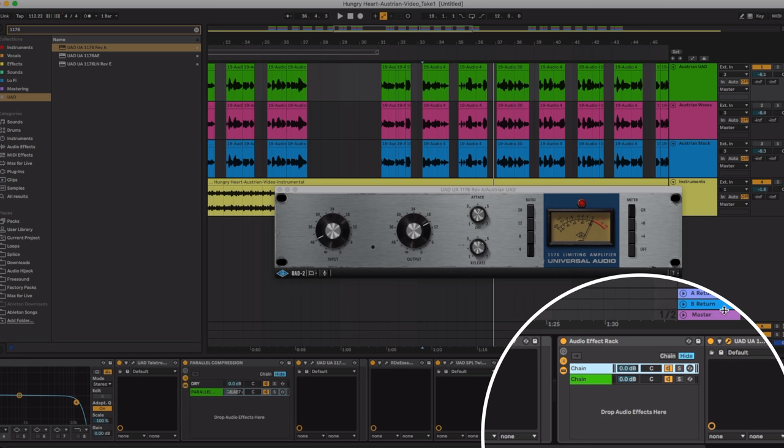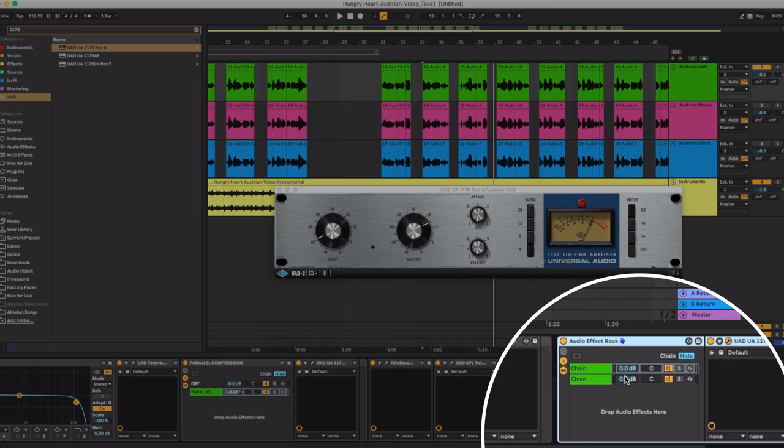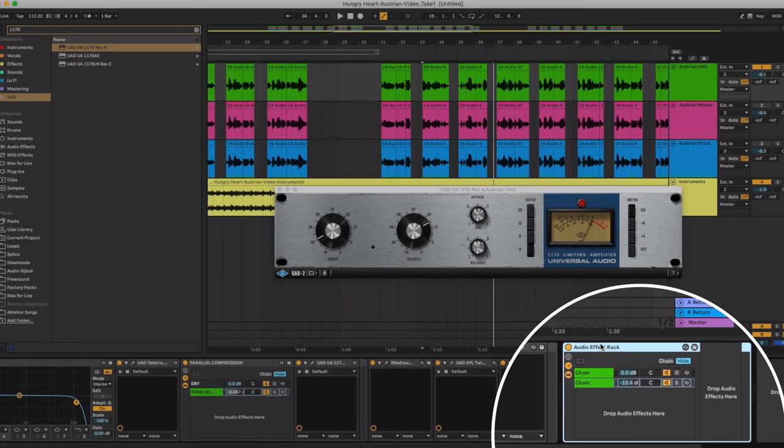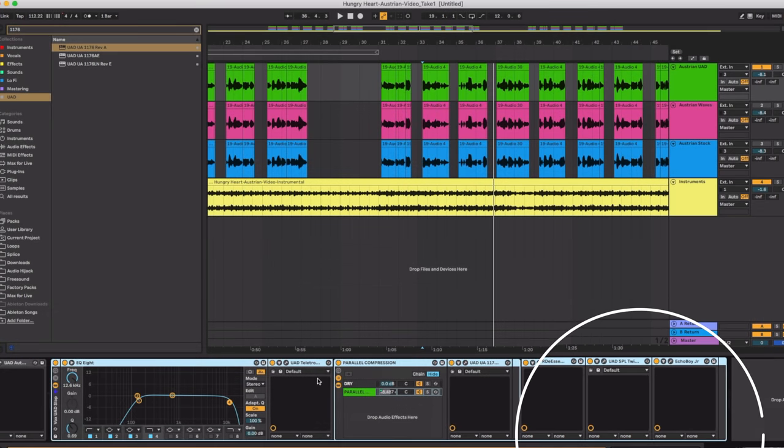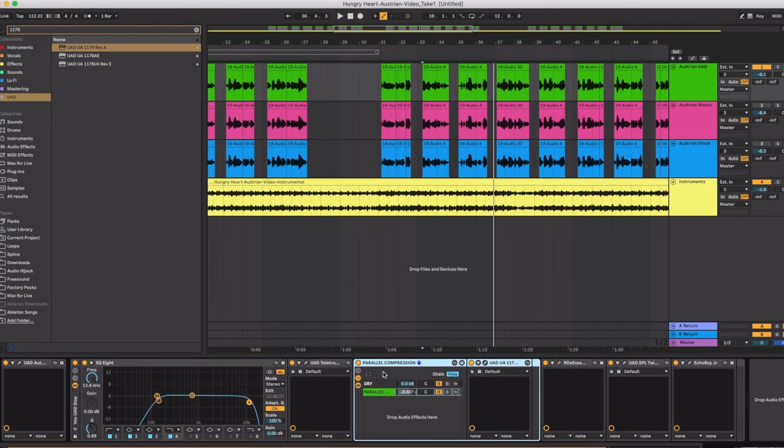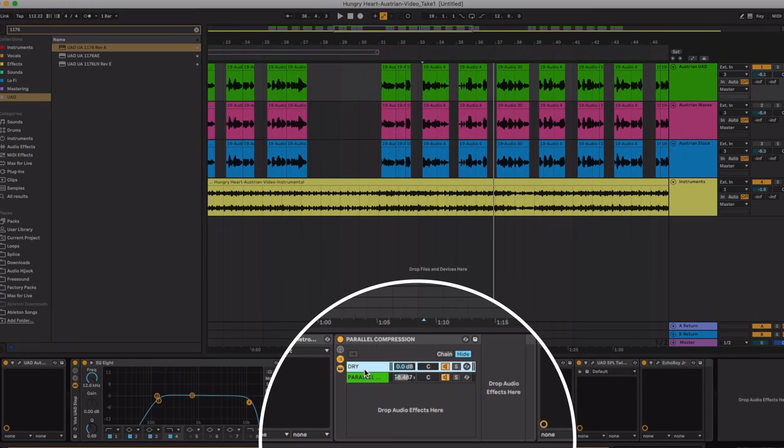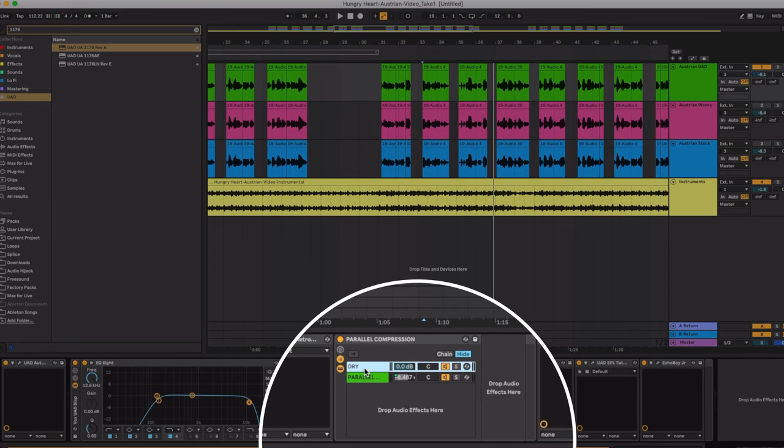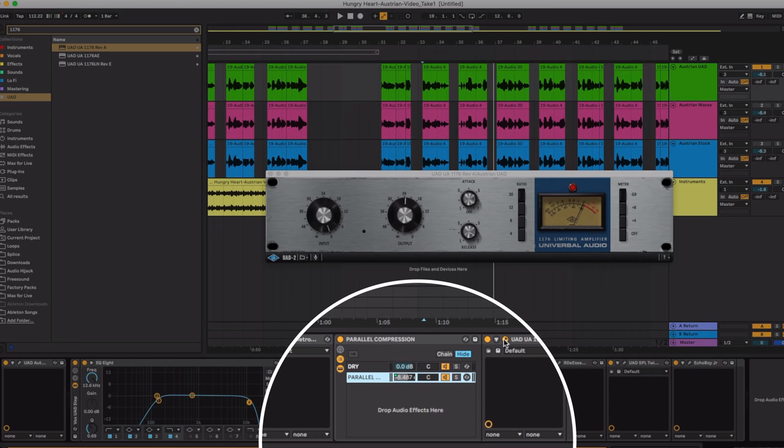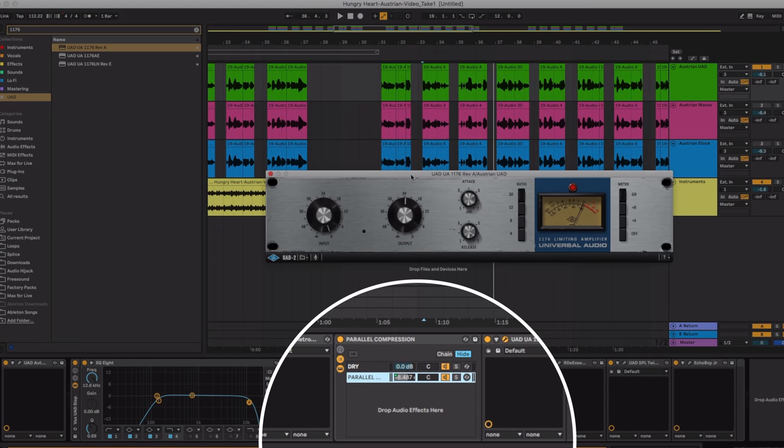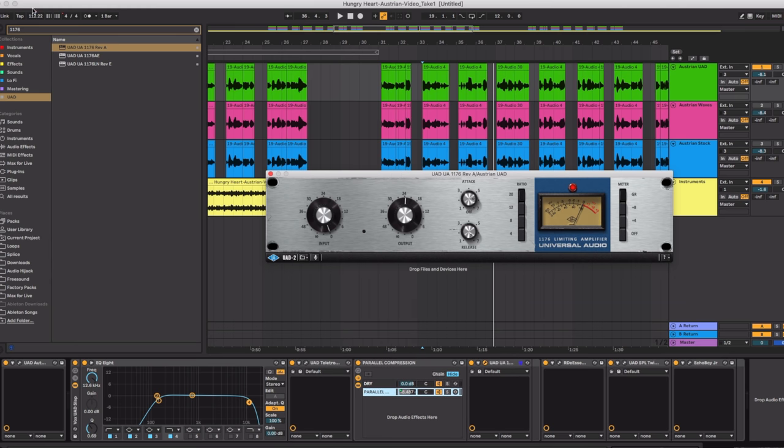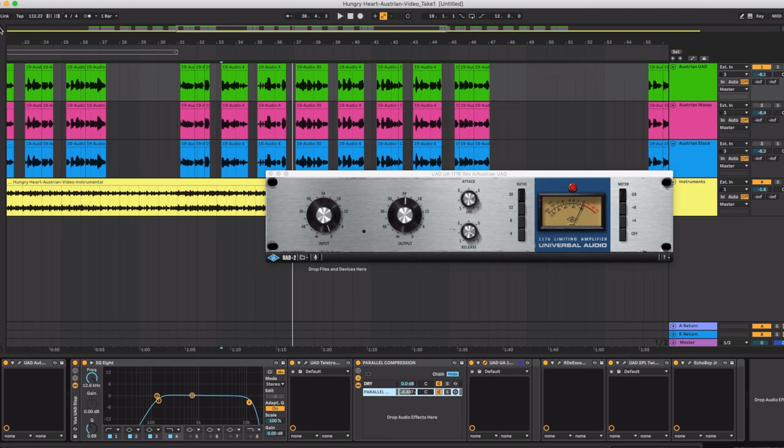This is kind of similar to sending this to a return track in Ableton but now I have it just for this one plugin. So from here I can adjust it accordingly and you'll see that's what I did right here. So I have the dry vocal here and I have the 1176 here and you can see my settings for the 1176 now.